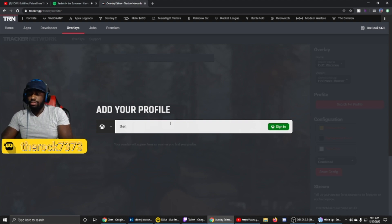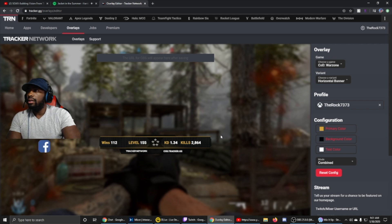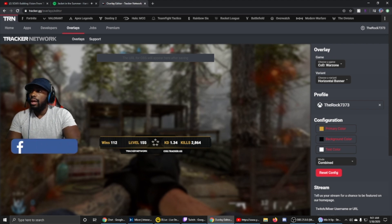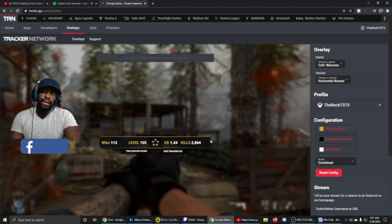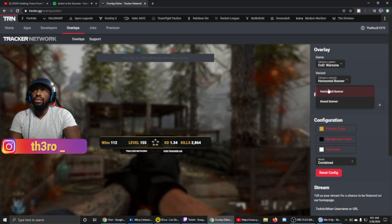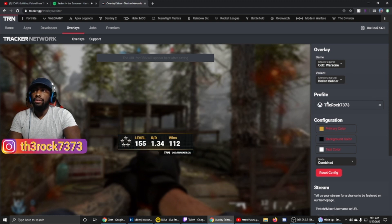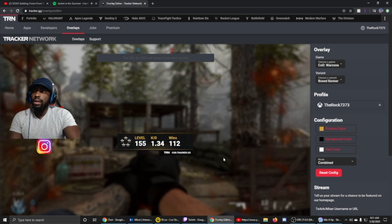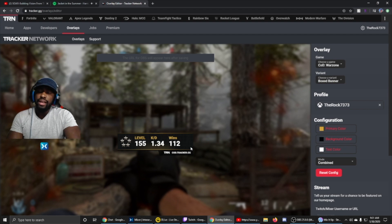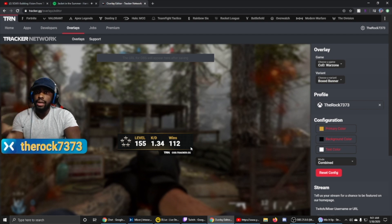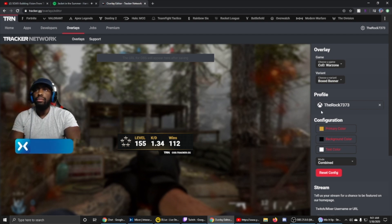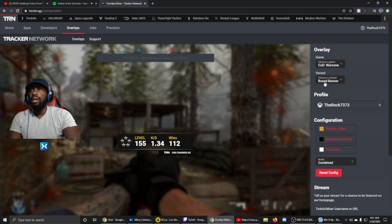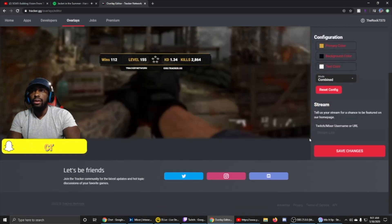There it is, and boom, shows my wins, levels, KD, and kills. Let's switch over to the box banner. It's a little bit smaller, the only difference is that it doesn't show your kills. Again, it's completely up to your preference. Now let's go back to the horizontal banner for this video.